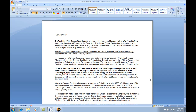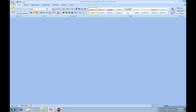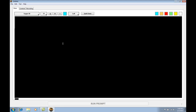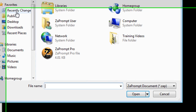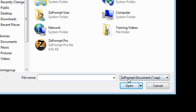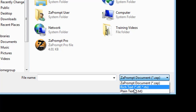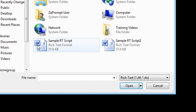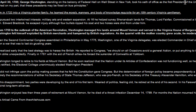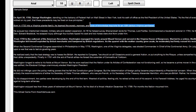Now that we've saved the file, we need to close Microsoft Word because you can't have a file open in two applications. So we're going to close Microsoft Word. Within ZapPrompt Pro, we'll select File > Import Script, select the format for rich text format, select the sample rt script that we just created, and select Open. As you can see, all of our formatting was retained.